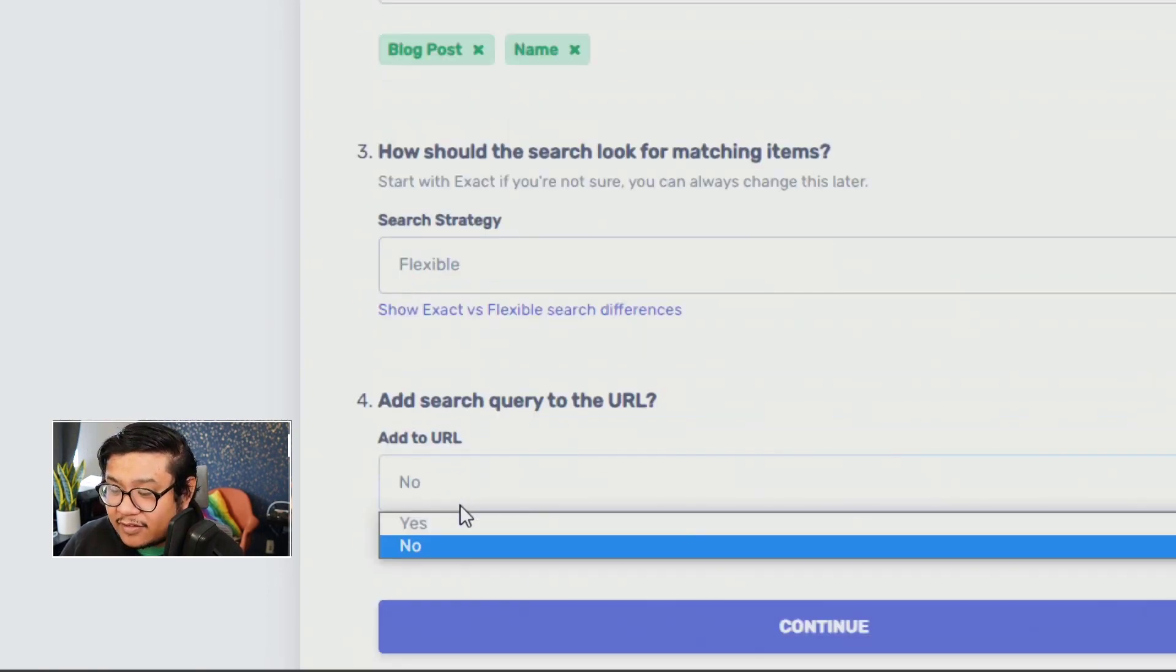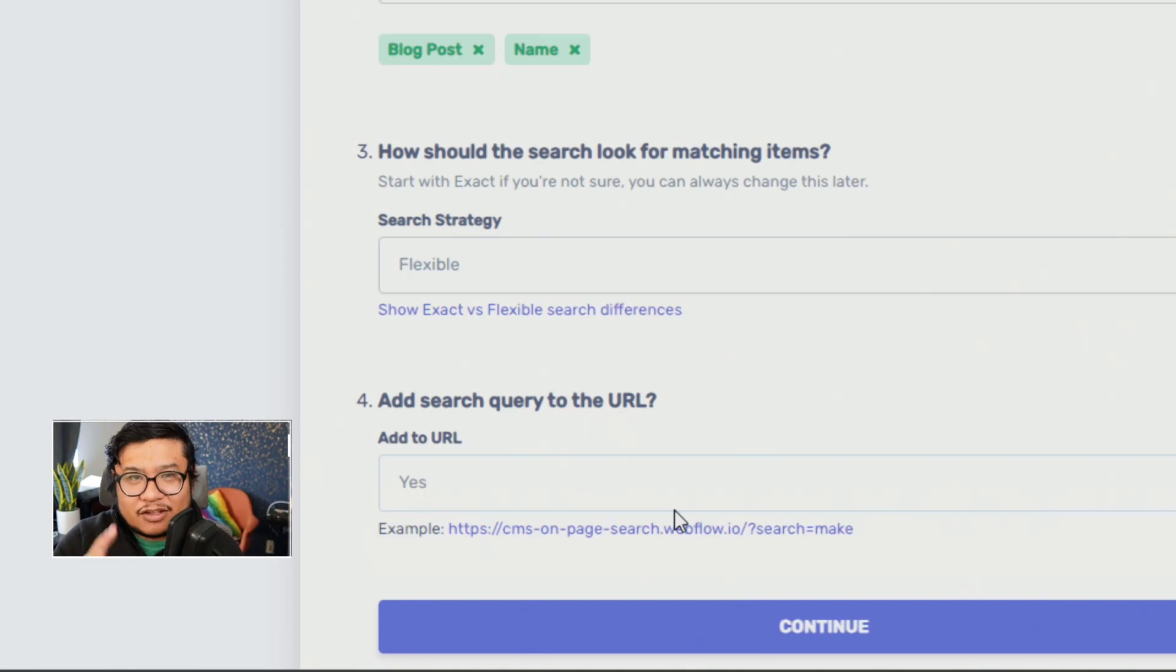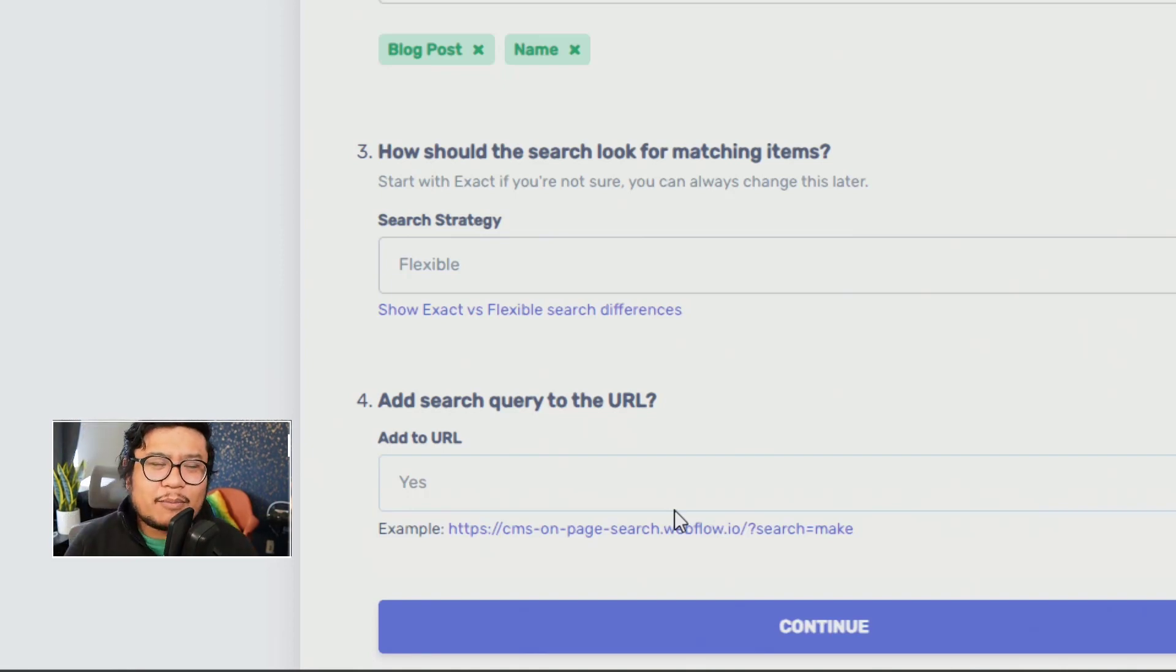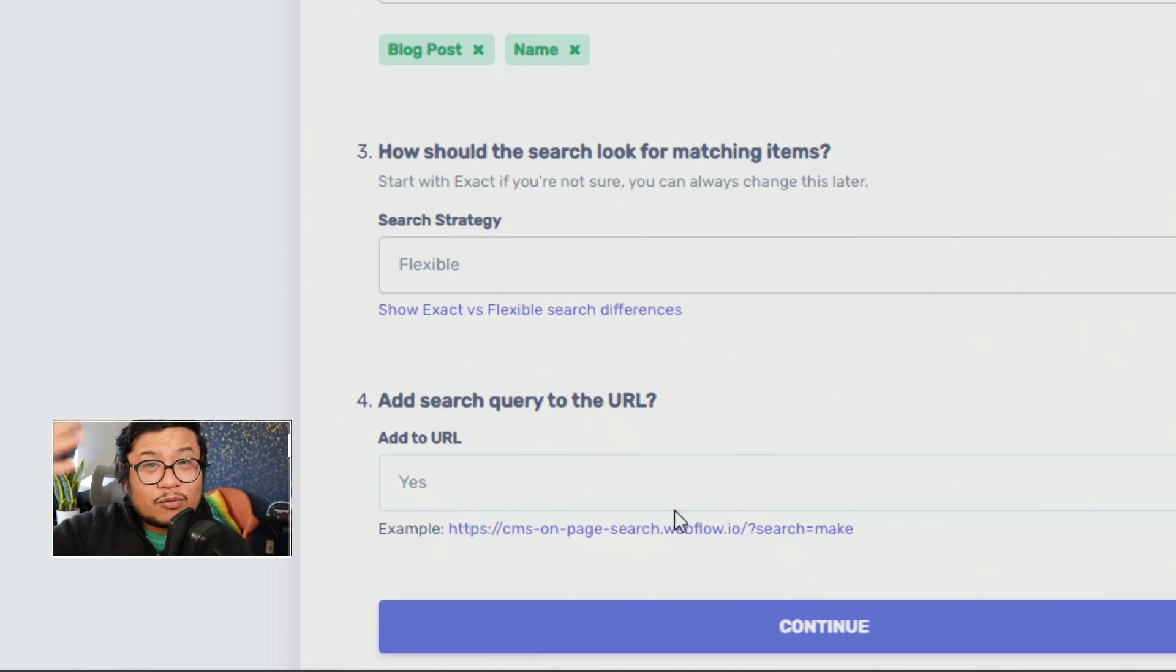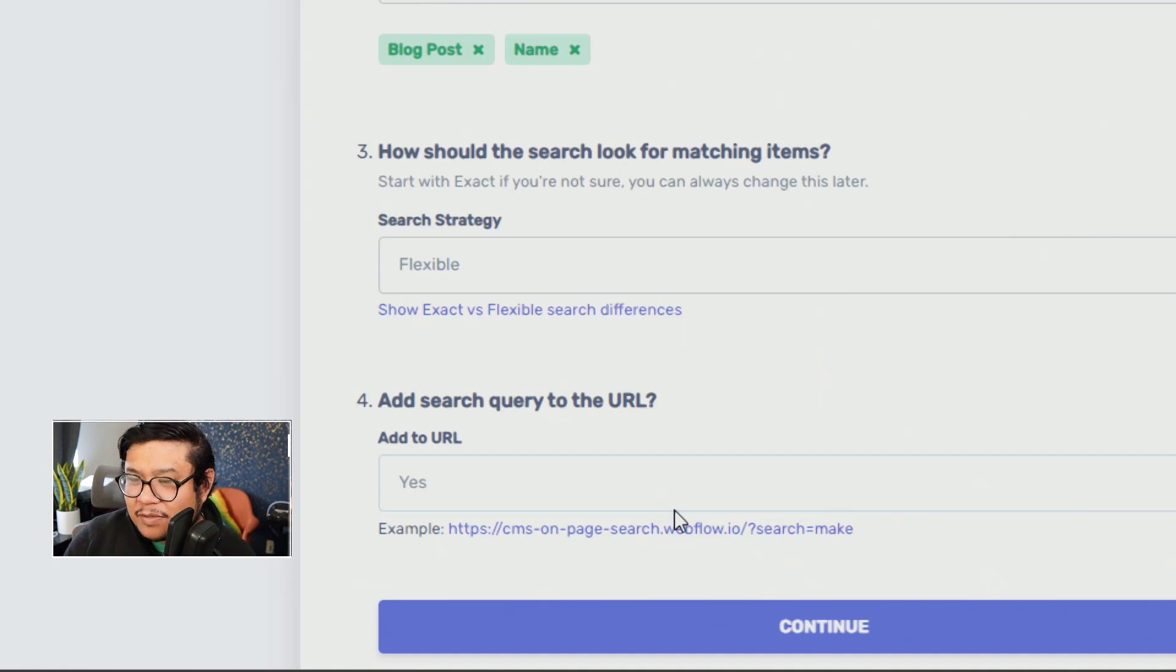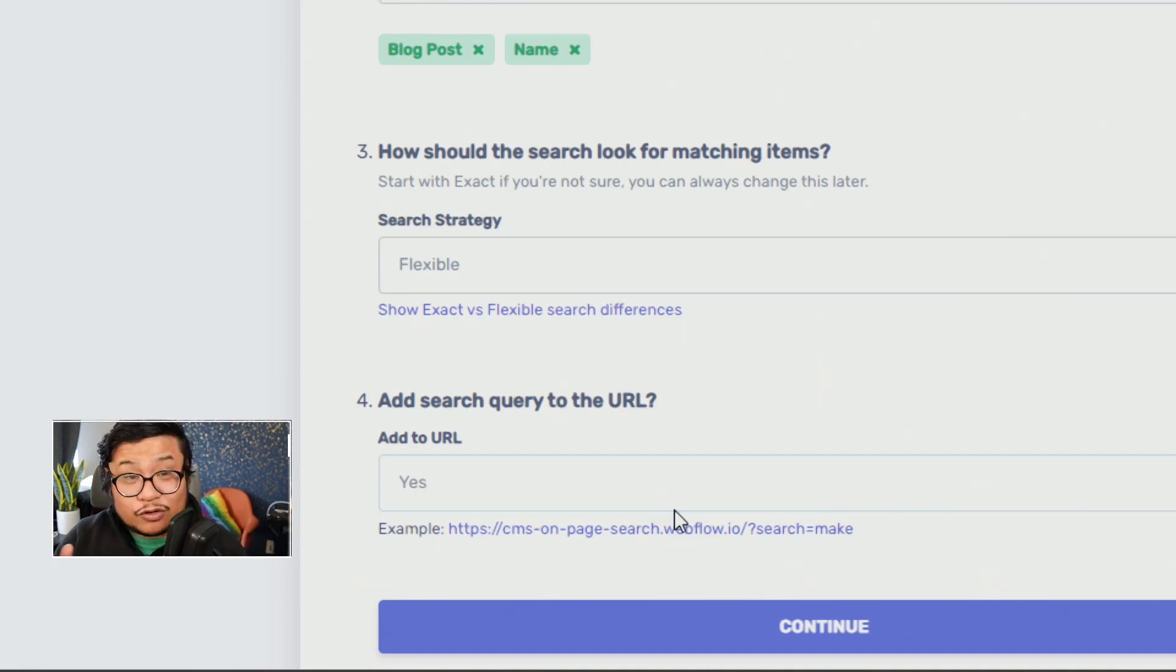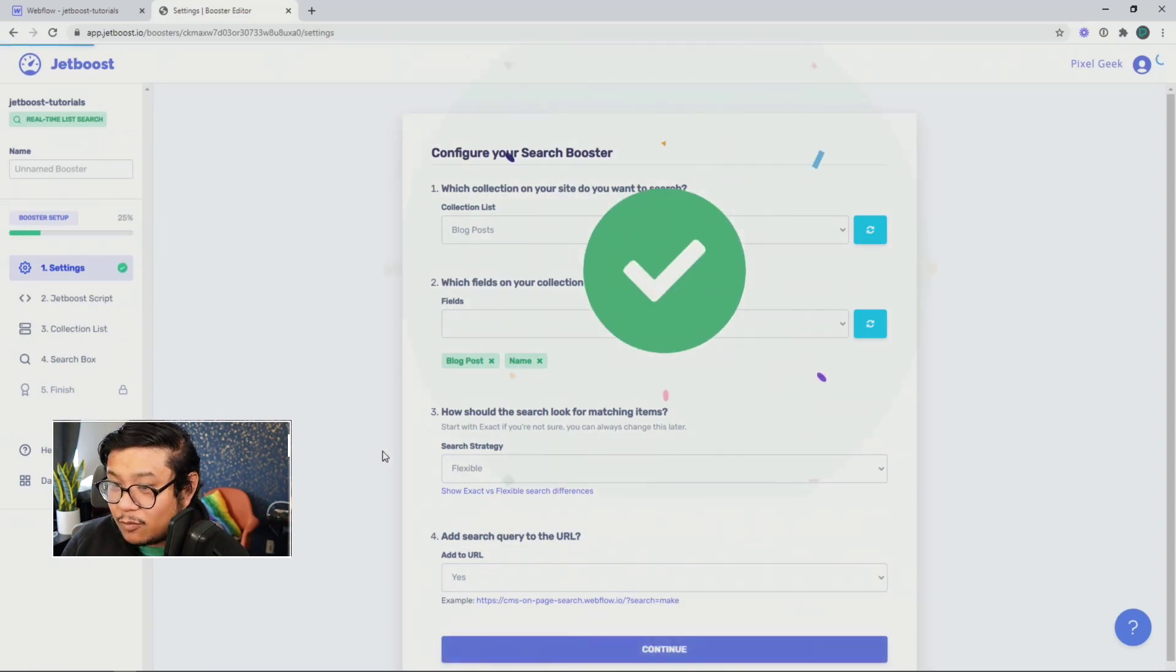And lastly, I'm going to set this search query to the URL. Use that as a yes. I strongly recommend this because it's easier to send a direct search to your social media or your emails or what have you. And so when someone clicks on that link, that exact search will show up on their screen. All right. Press continue. And we got our first check.